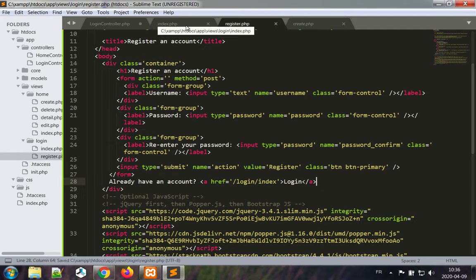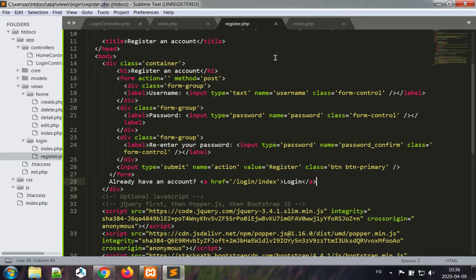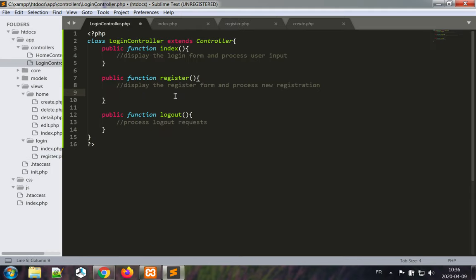The index dot php is the login view and we don't need any other view. This is sufficient. Let's write the login controller now.